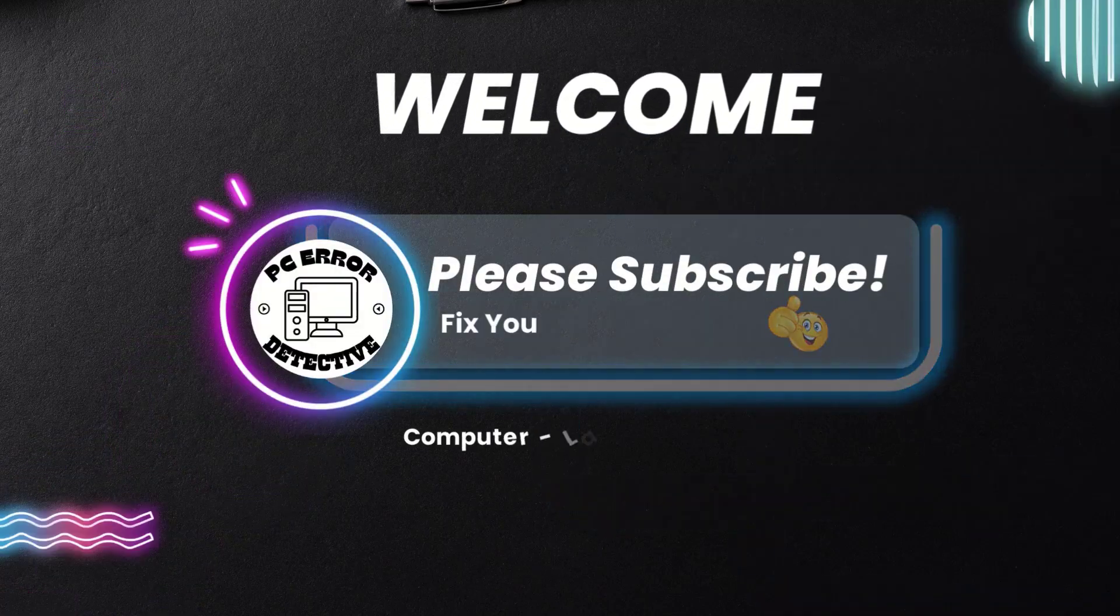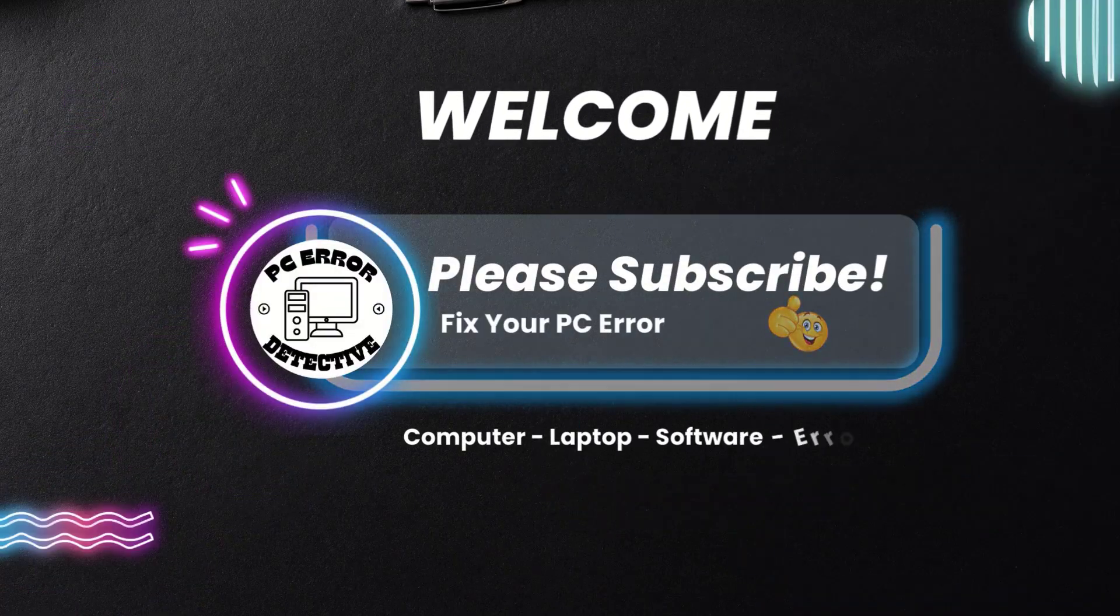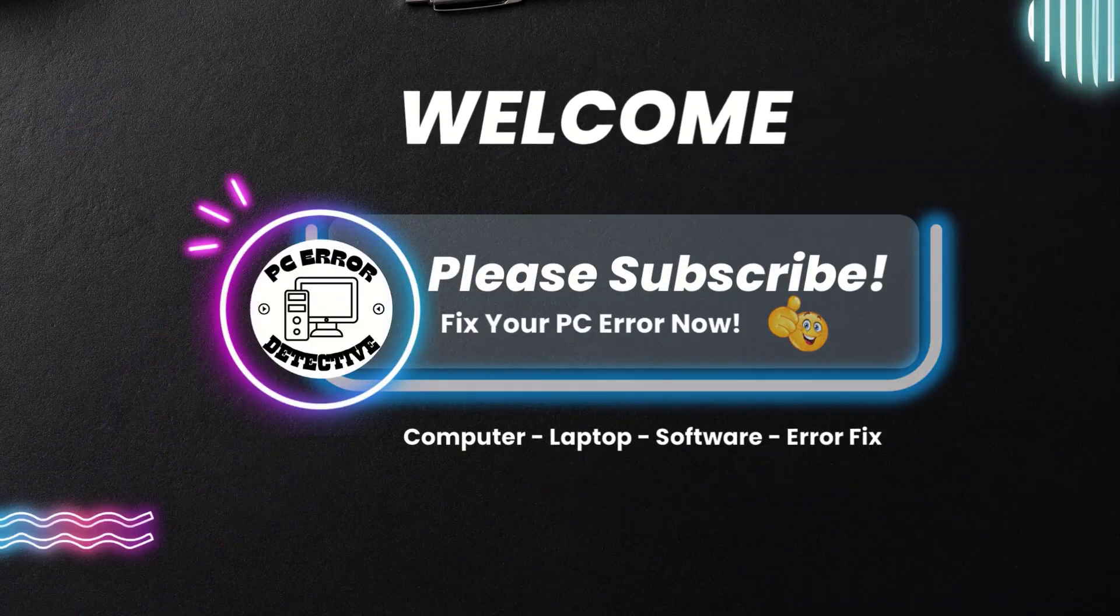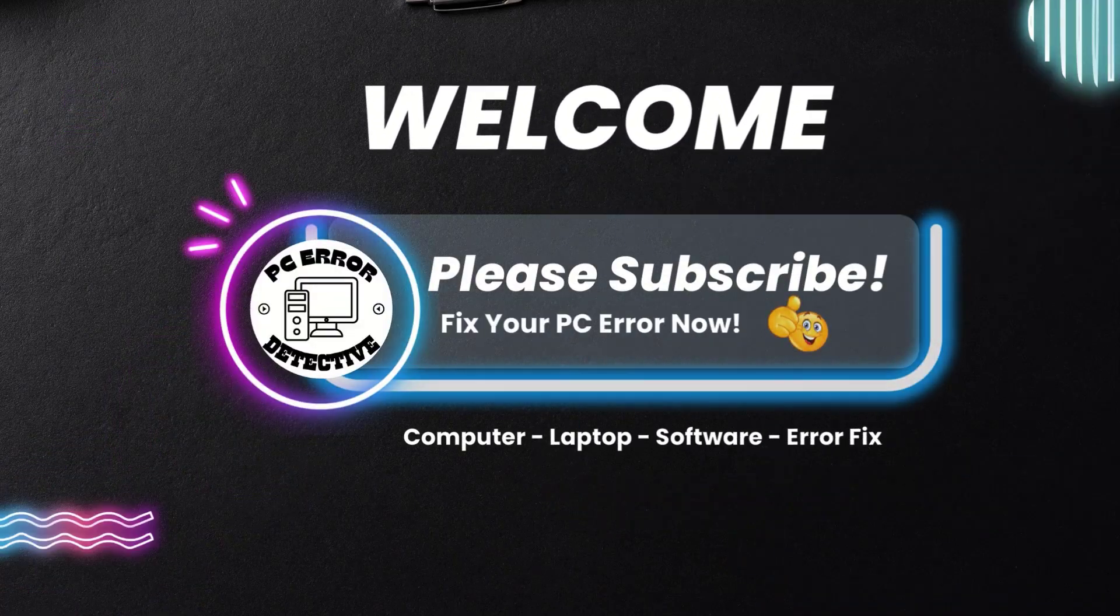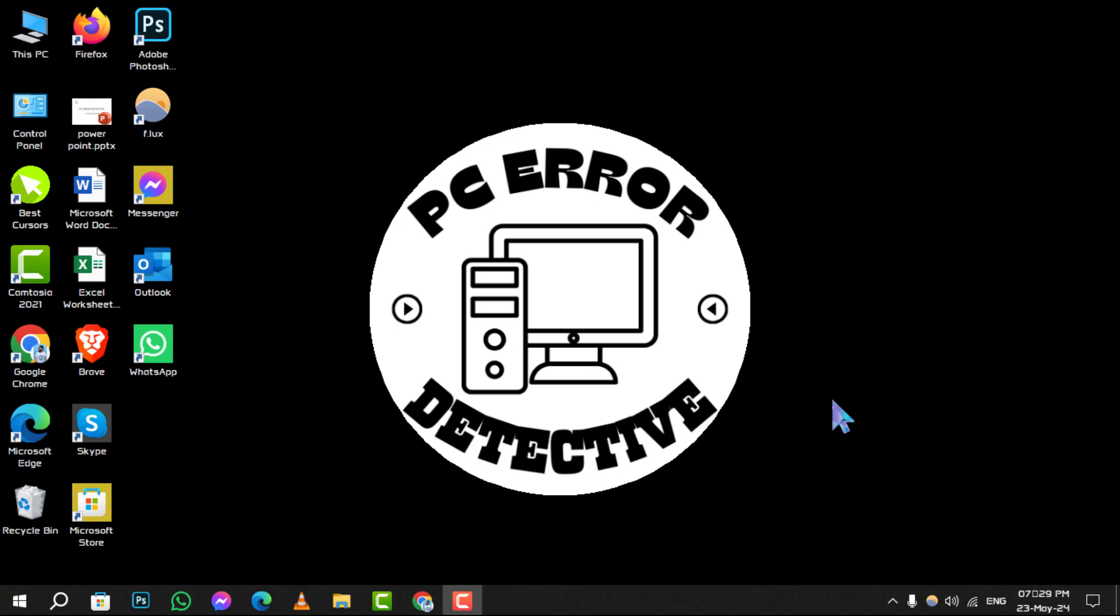Welcome to PC Error Detective. Today, we're going to walk you through the process of how to change the administrator name on Windows 10, step by step. Don't forget to subscribe to our channel for more useful tips and tricks.